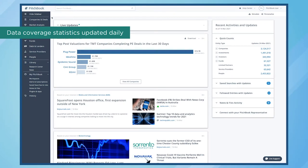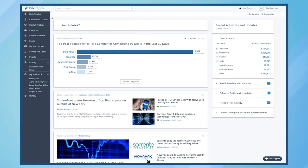PitchBook is the premier private market data provider for ultra high net worth wealth managers, and the information and insights within the PitchBook platform are vital for success in this competitive field.